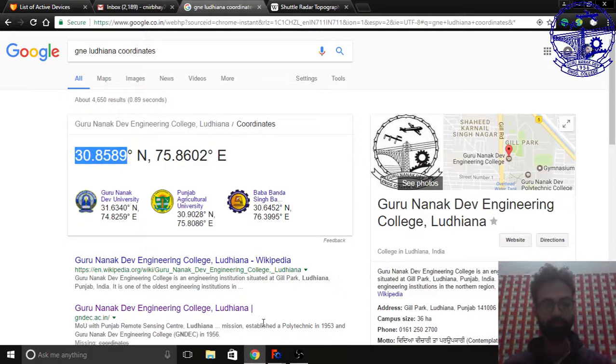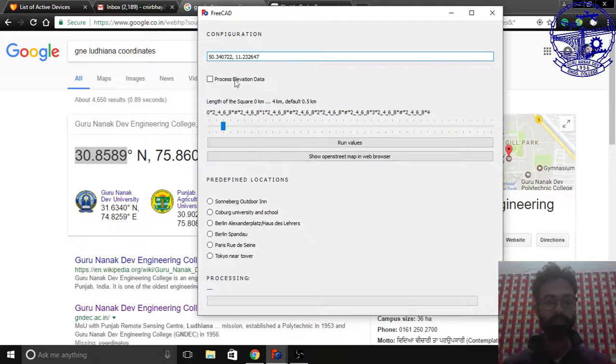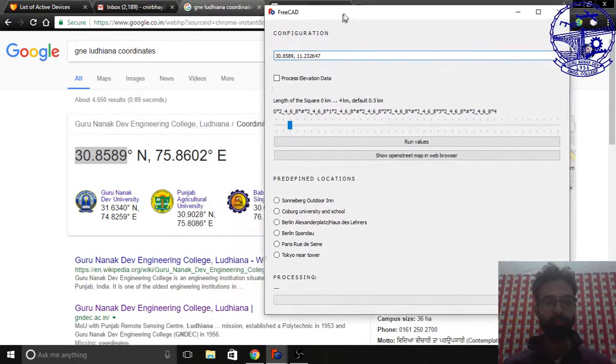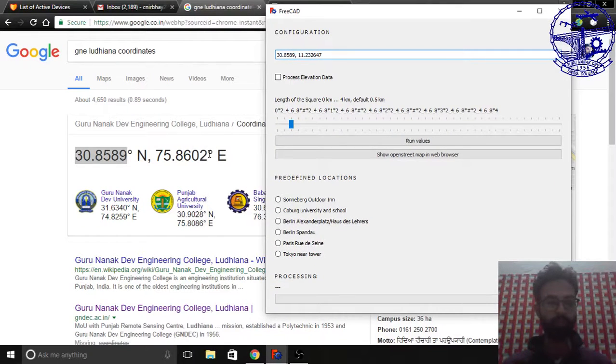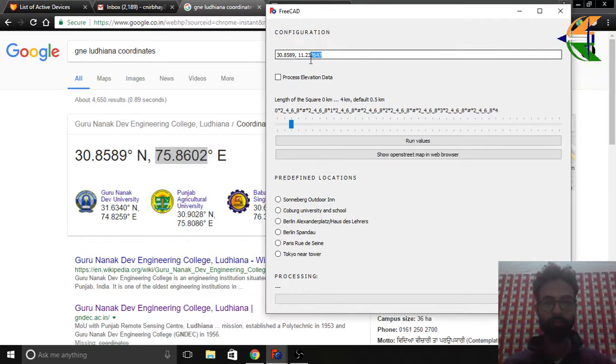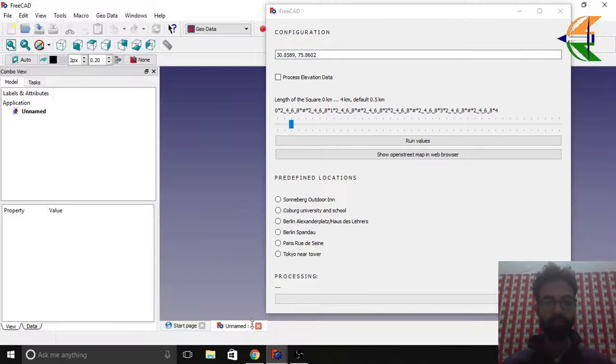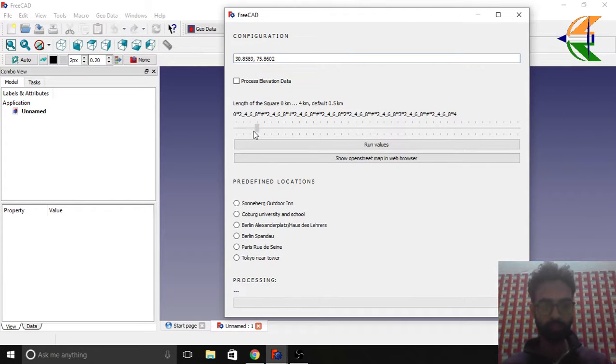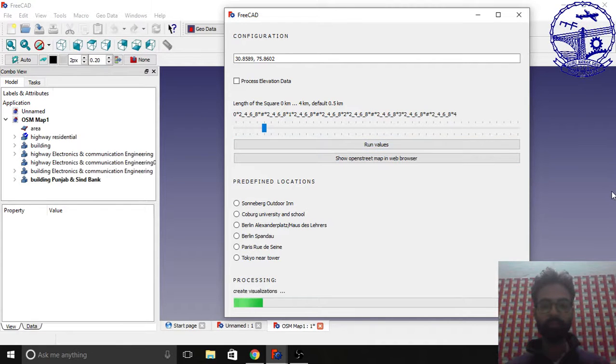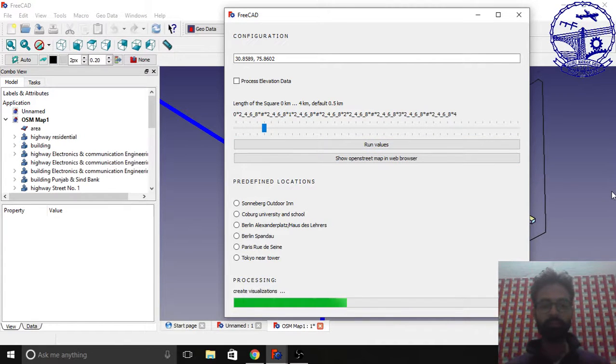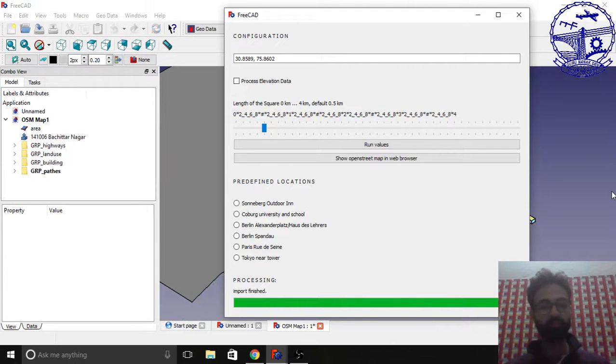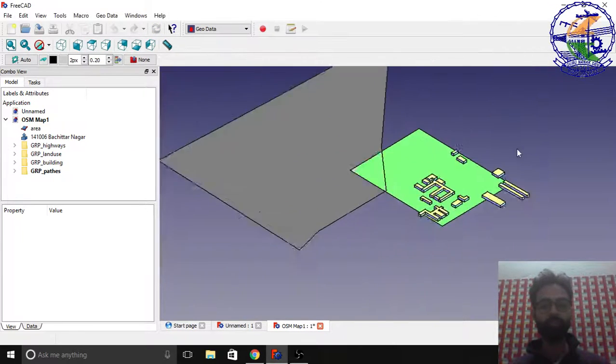Let's first simply copy and paste them, and the other coordinate. Now let's just change the length of the square box to around here. Now you can run the values.